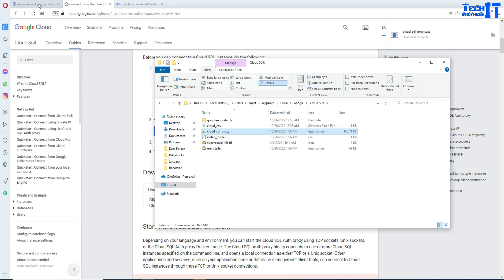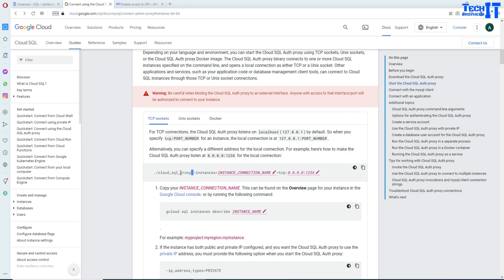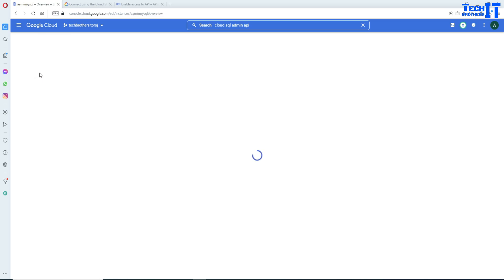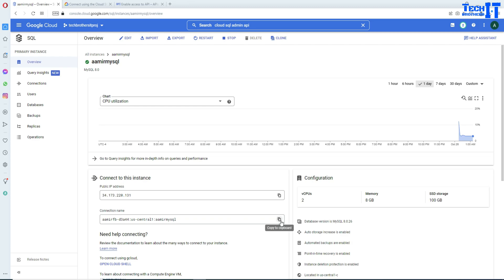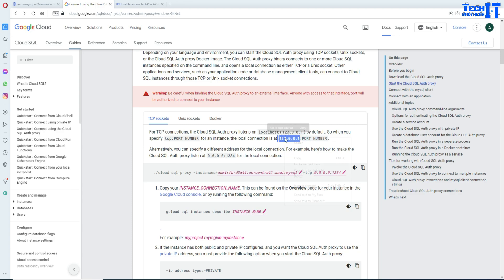Next we need a connection string. The format is: call the cloud_sql_proxy executable with '--instances' equal to your instance connection name, then specify TCP 127.0.0.1 and port 3306 for MySQL. Go back to your MySQL instance in GCP, copy the connection name from there, paste it in, then add the TCP address 127.0.0.1 and port 3306.